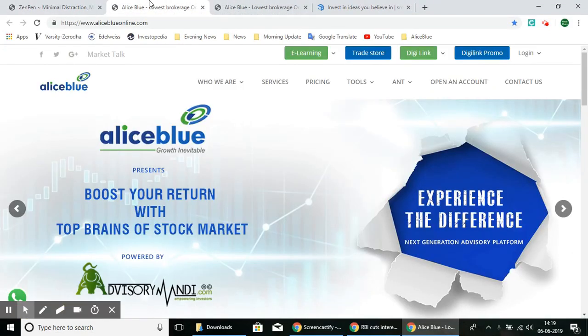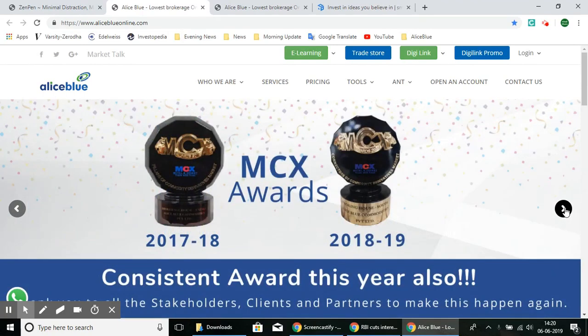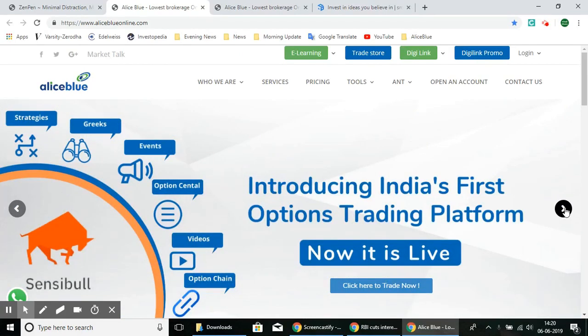Hello everyone. In this video we'll be looking at SmallCase and how you can use SmallCase through Alice Blue. Before we go into the topic, if you would like to start trading in the stock market with a brokerage company that gives you excellent margin and exposures, click the link in the description and fill in your details to create your DMAT account with Alice Blue.